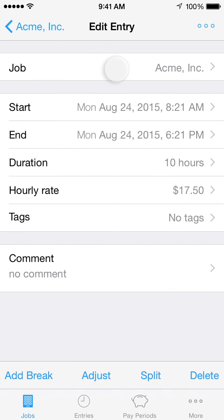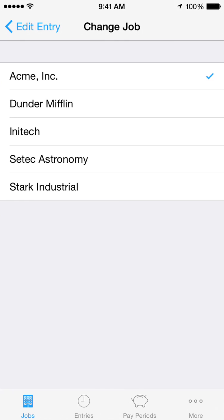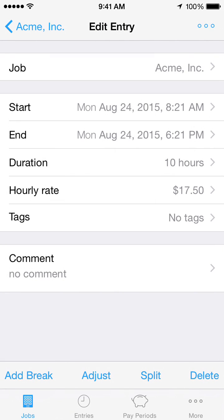Tap here to move this entry to another job. For Start and End, select a start or end time using the Time Picker. If you are adding a new time entry, Hours Tracker will suggest a default start time based on existing entries. As a shortcut, you can long press the start or end time to set it to now.